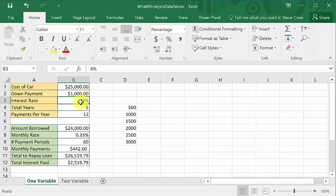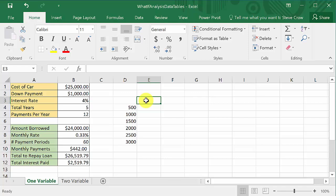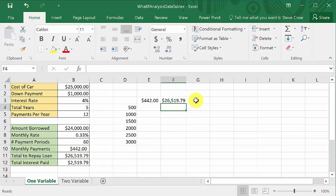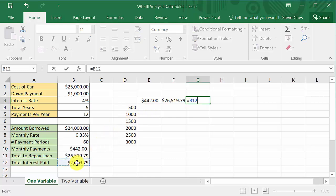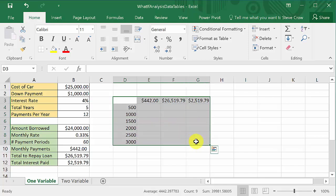I've chosen to change the down payment — you could also change the interest rate, number of years, or cost of the car, but let's look at down payment. I've set up values: $500, $1,000, $1,500, all the way down to $3,000. Based on these down payments changing, I want to know the monthly payment, total repaid, and total interest paid. So I've created those columns using the formulas referencing those output cells.